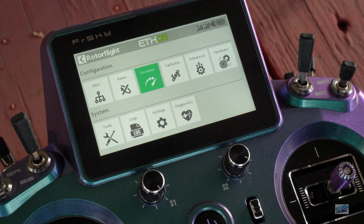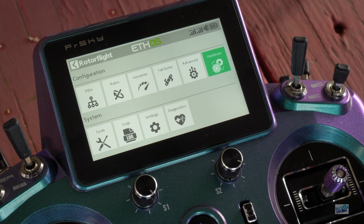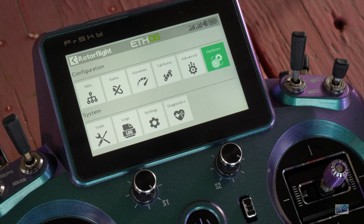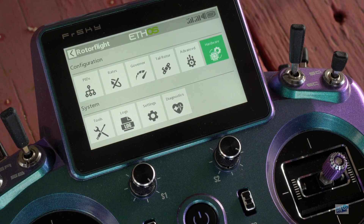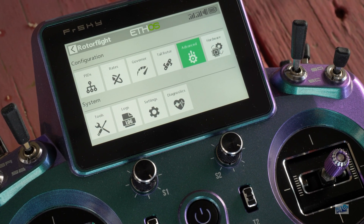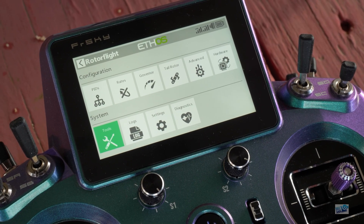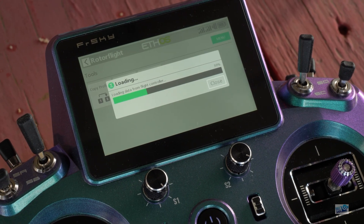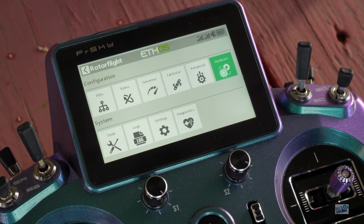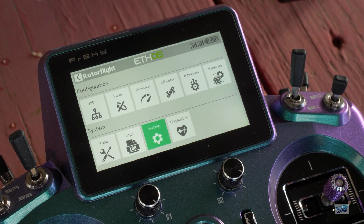Governor, tail rotor, advanced hardware — the menus have been shuffled around a little bit just to make things easier to get to and have a system to it. One more thing I'd like to show everyone before we move on to the XD Fly is how easy it is to change the themes on RotorFly dashboard.